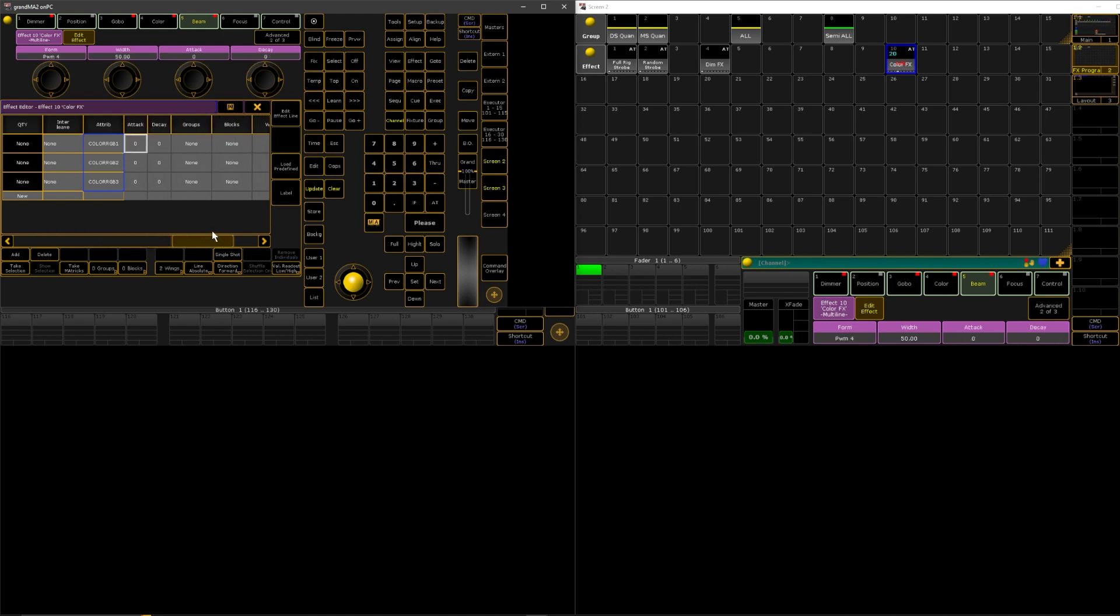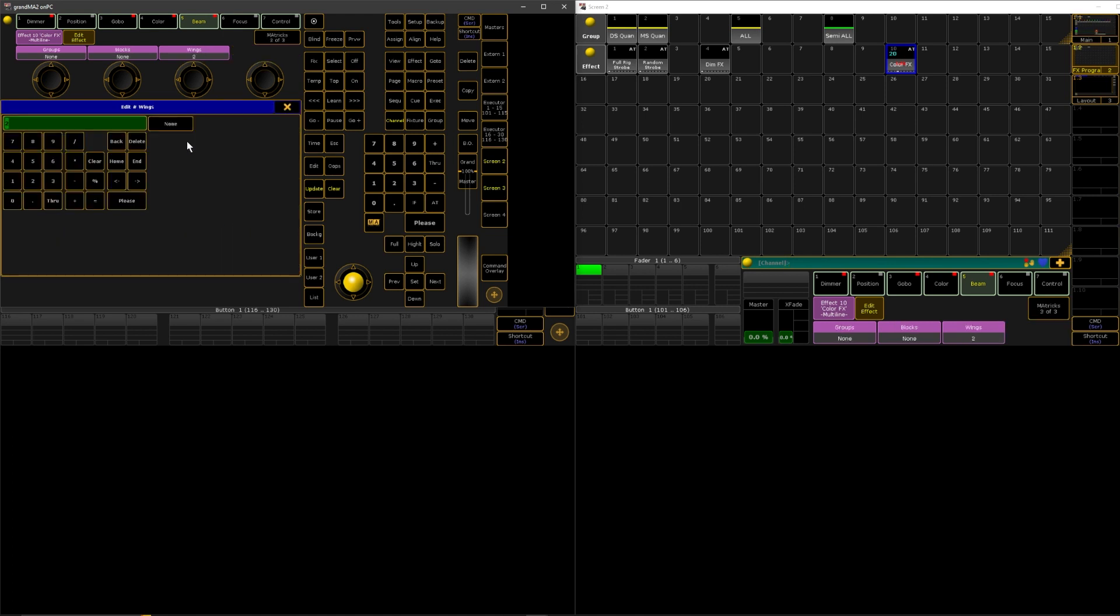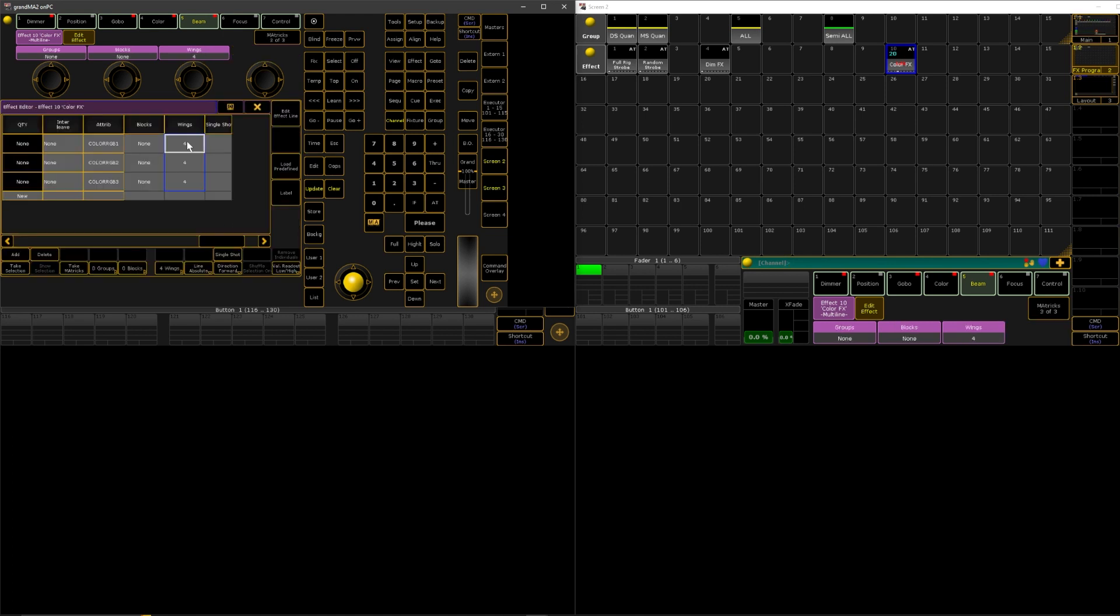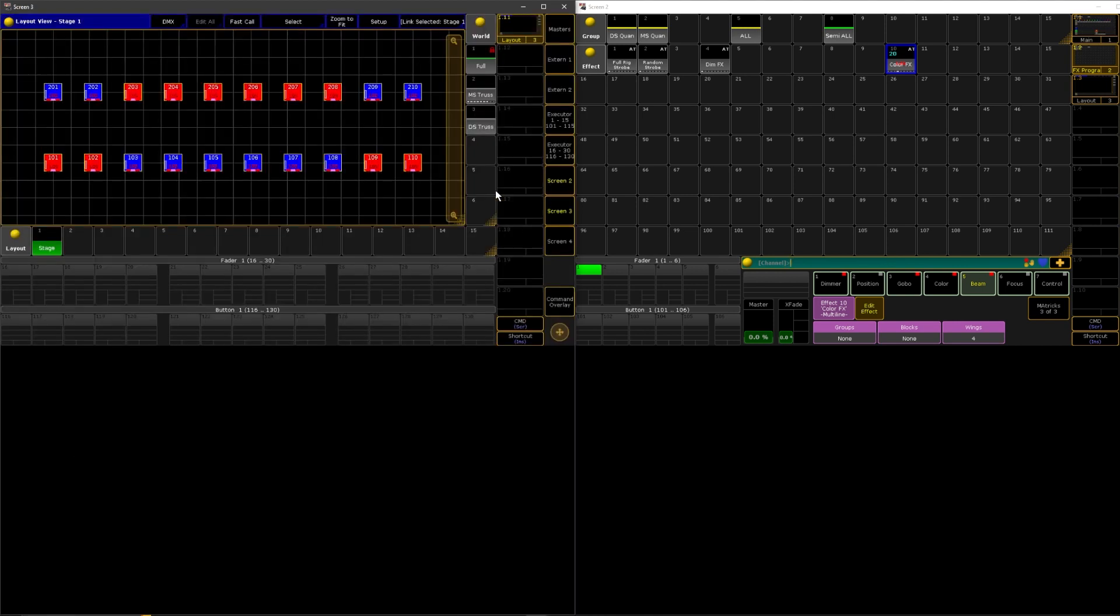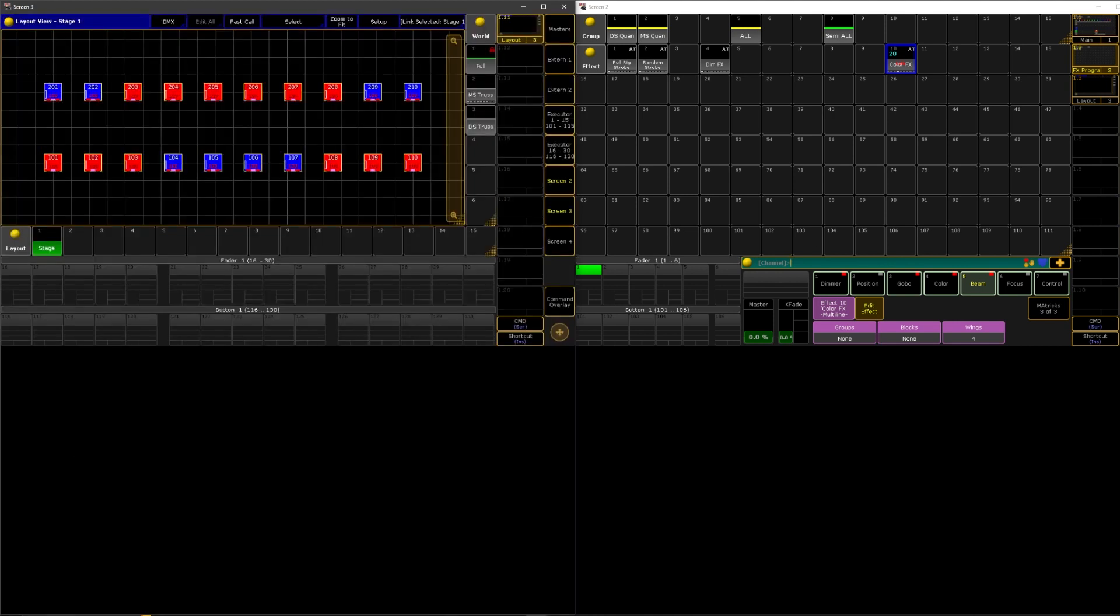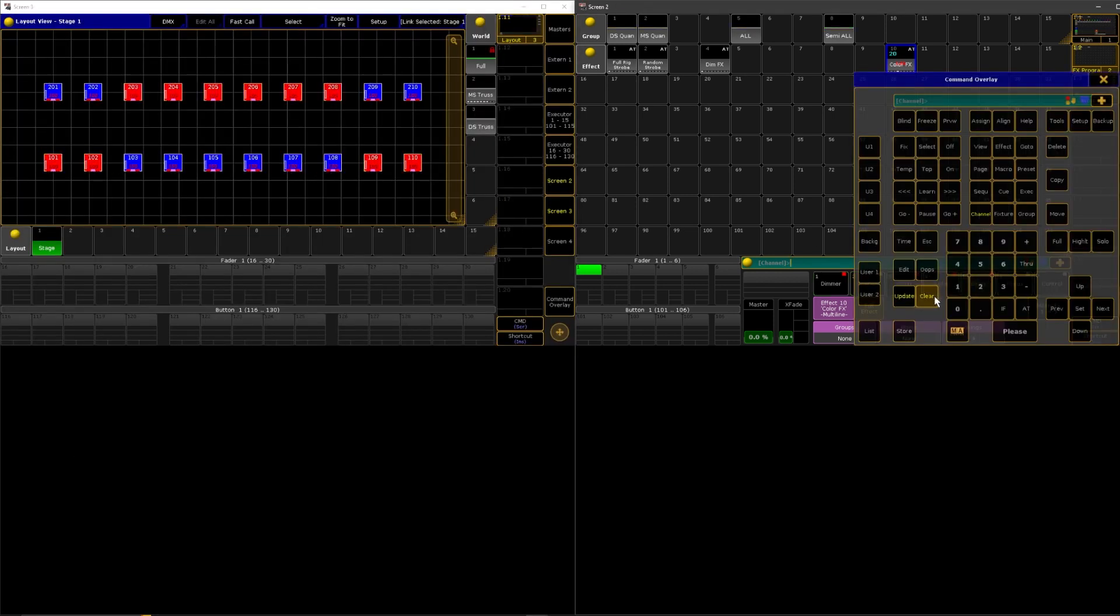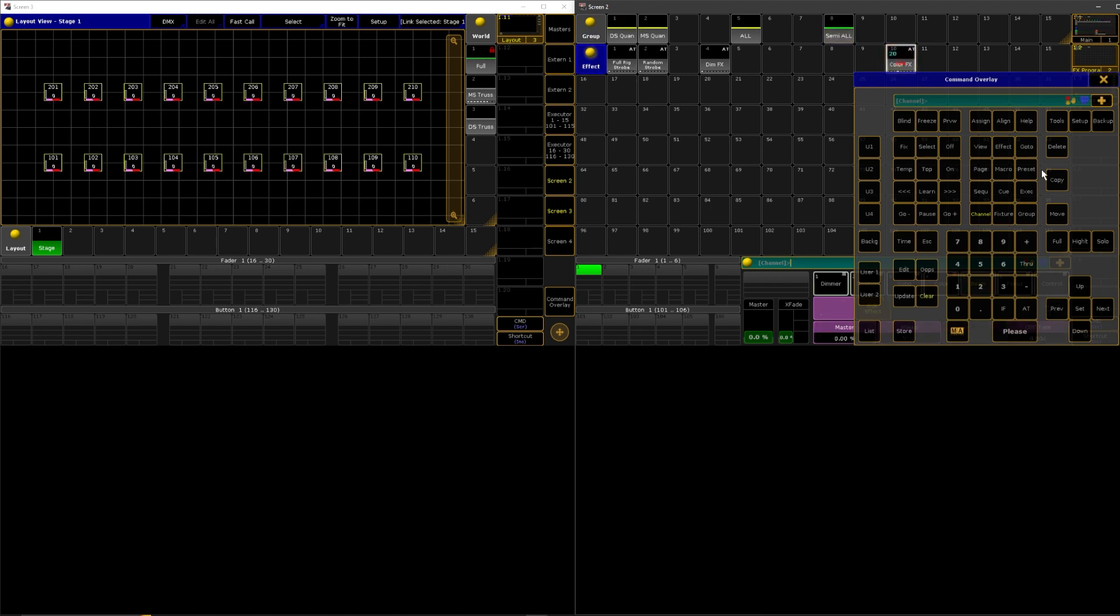What if we did wings of four. I should probably clear out the programmer before I do this that full full. Here we go. Looks pretty cool.